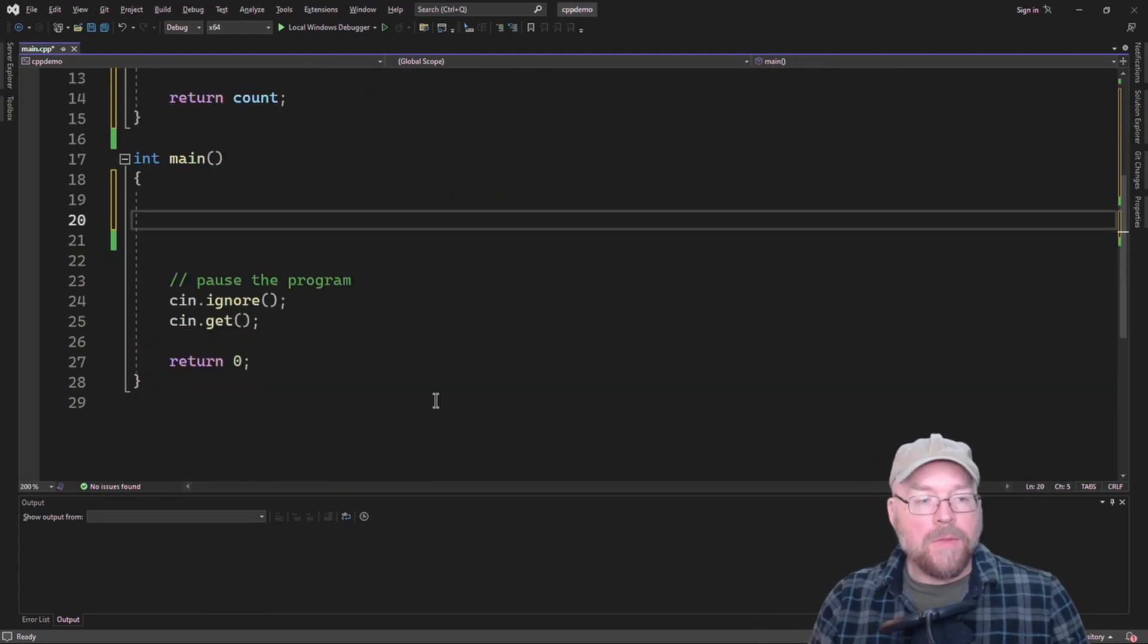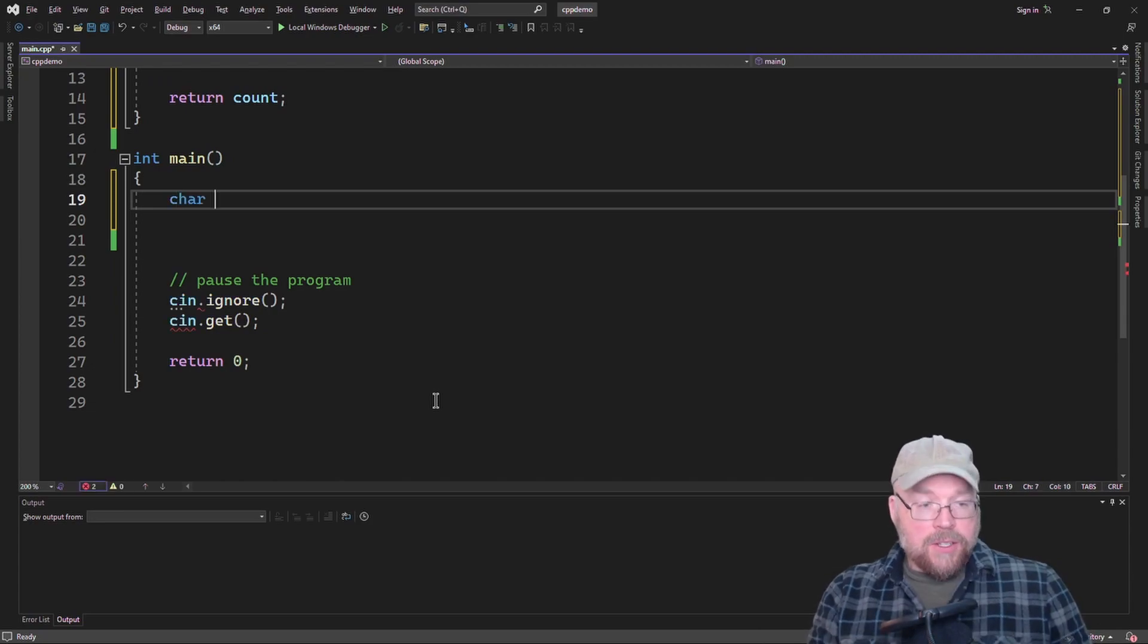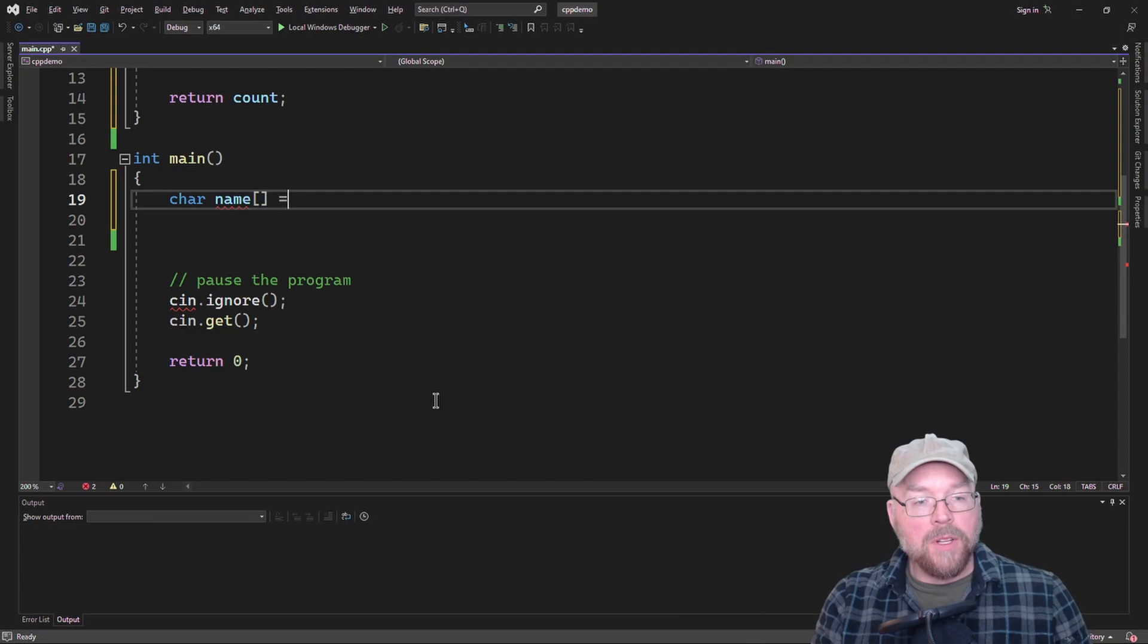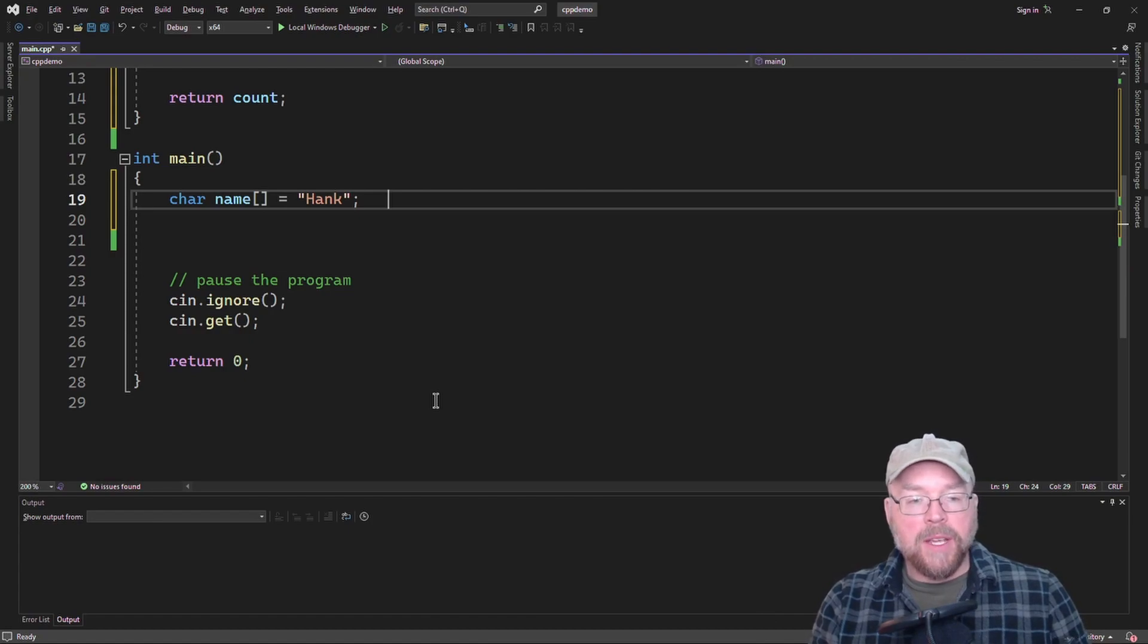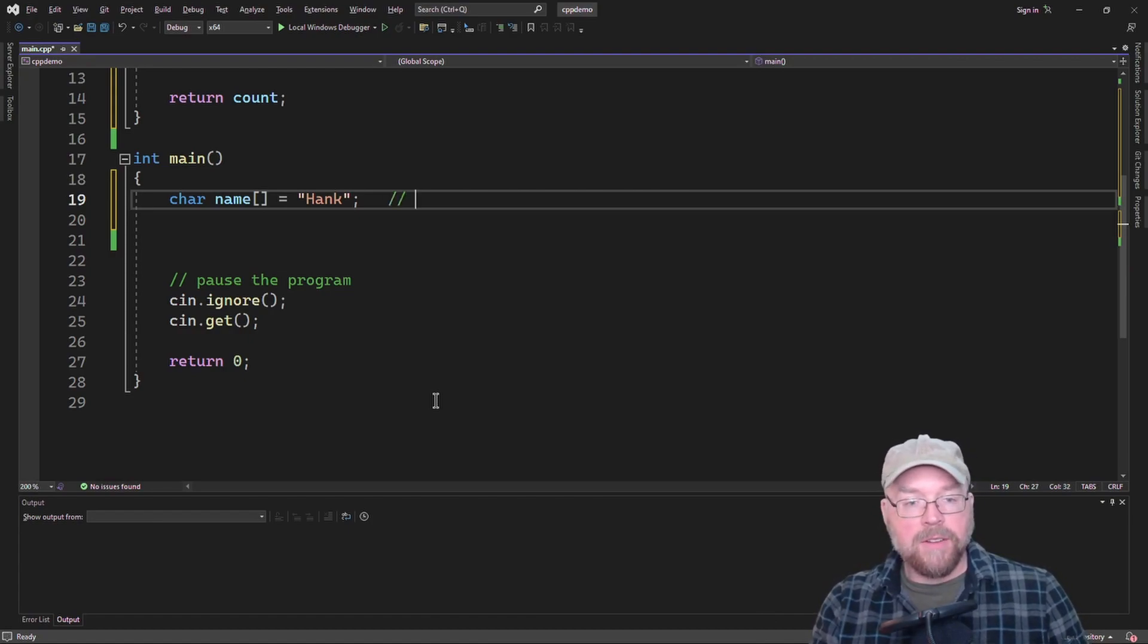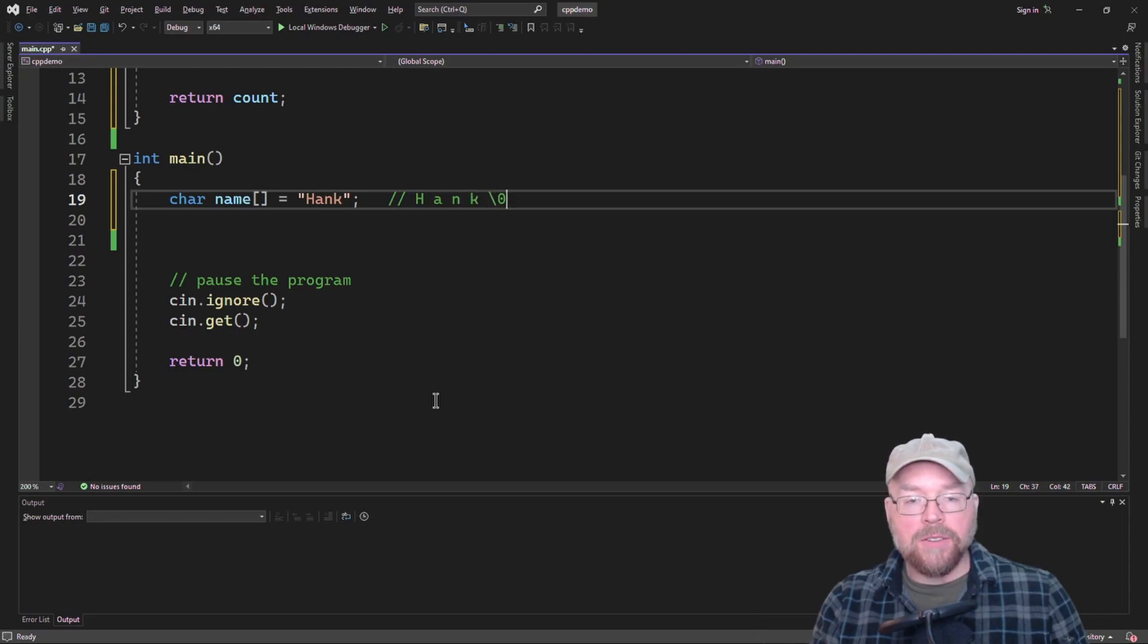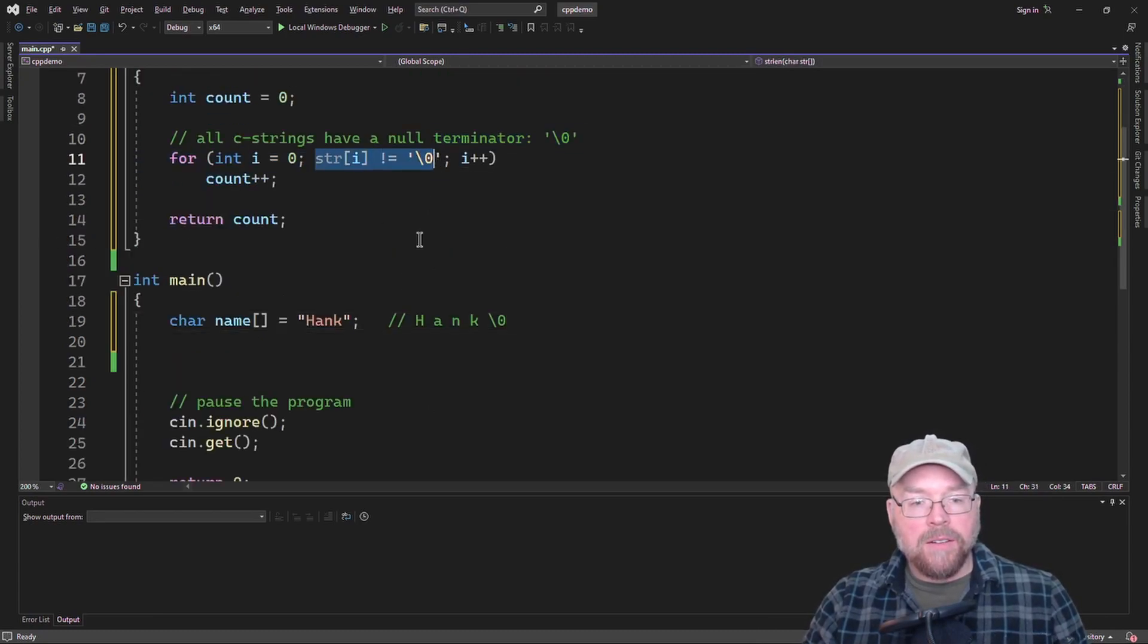Let's check it out. So let's create a C string, an array of characters here, and we'll just call this name, and then we'll initialize it with Hank. And so in memory, this is going to be five characters. There's going to be H, there's going to be A, there's going to be N, there's going to be K, and then there's going to be that null terminator at the very end, and that's what we're testing against right here.